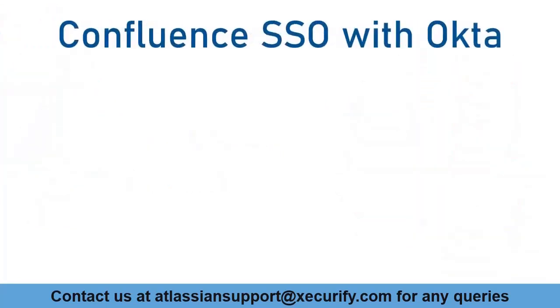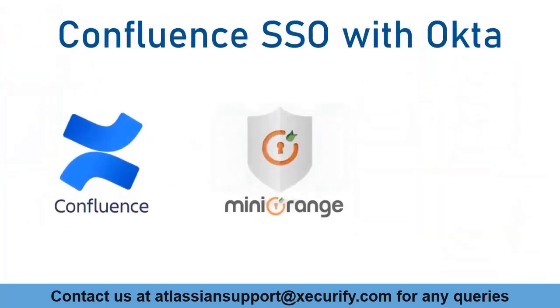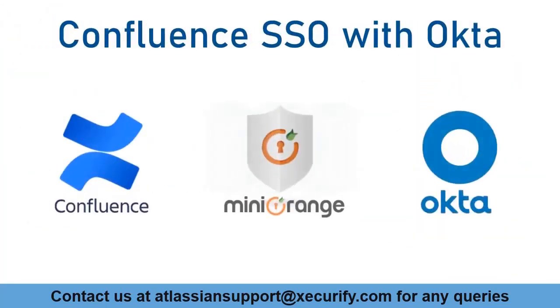In this video we are going to set up Confluence single sign-on with Okta using OAuth protocol. Let's get started with the setup.